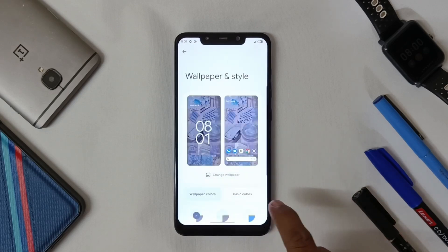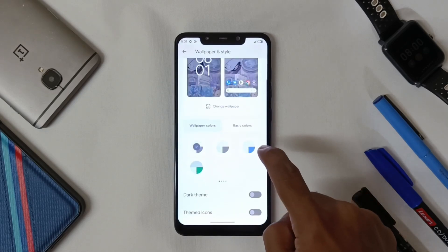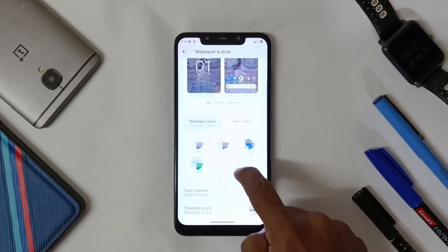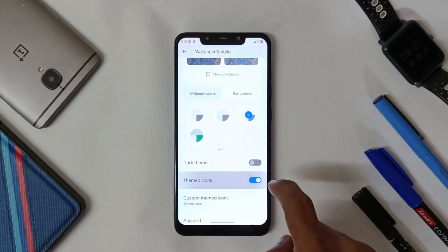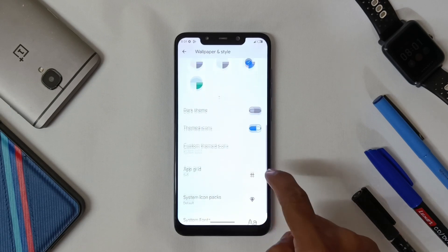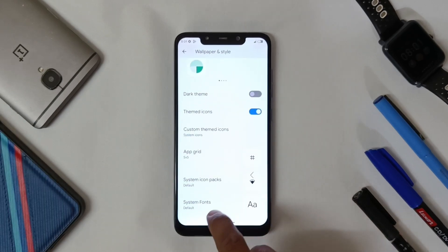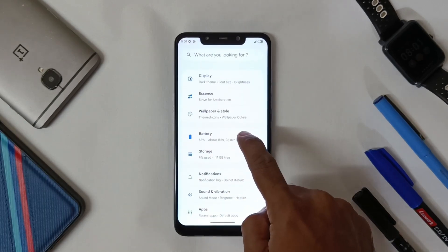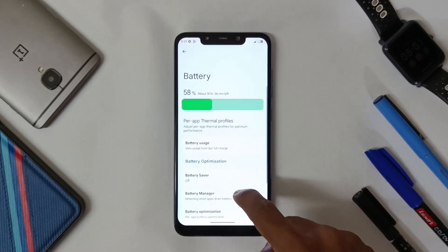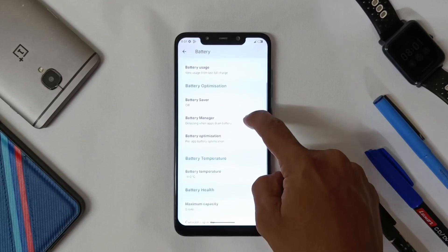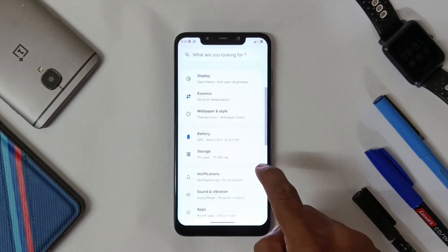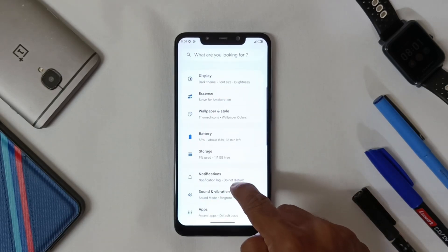In Wallpaper and Styles you can change your wallpaper, color palette, and theme icons. In Battery you can check your battery percentage, cycles, and capacity.